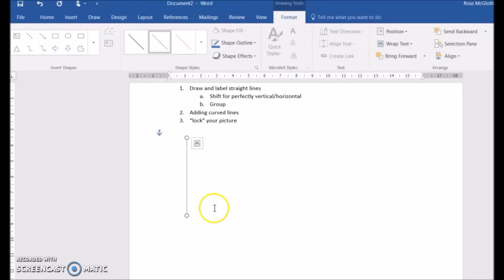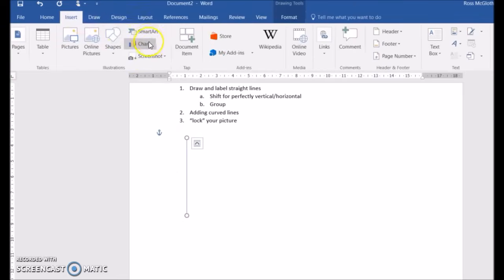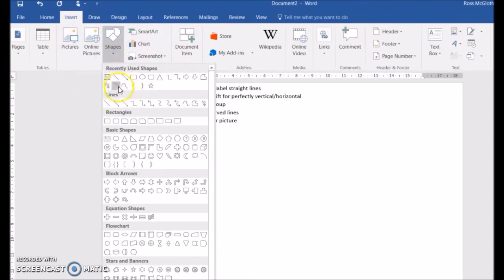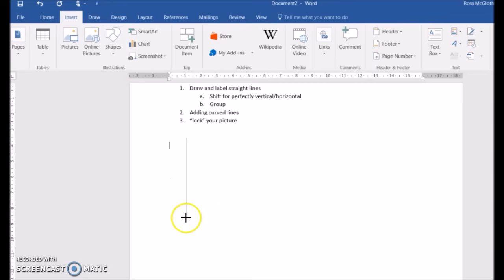When you do this, you can hold down the shift button as you draw to make sure that your lines are perfectly vertical or horizontal.